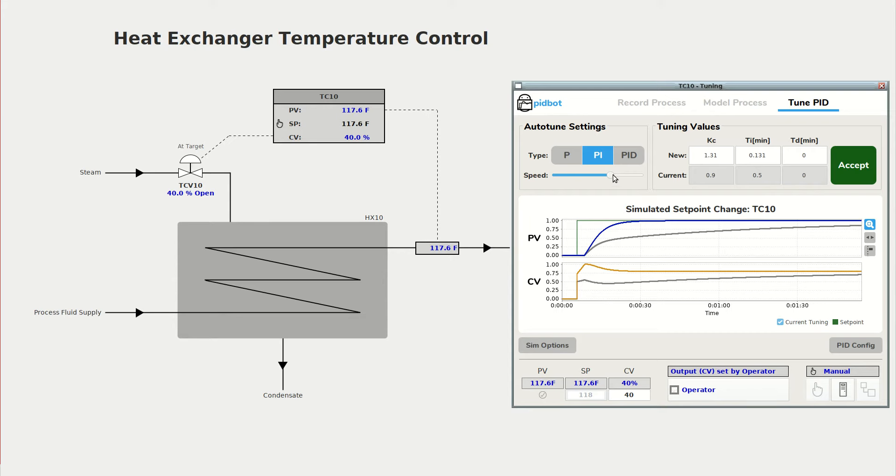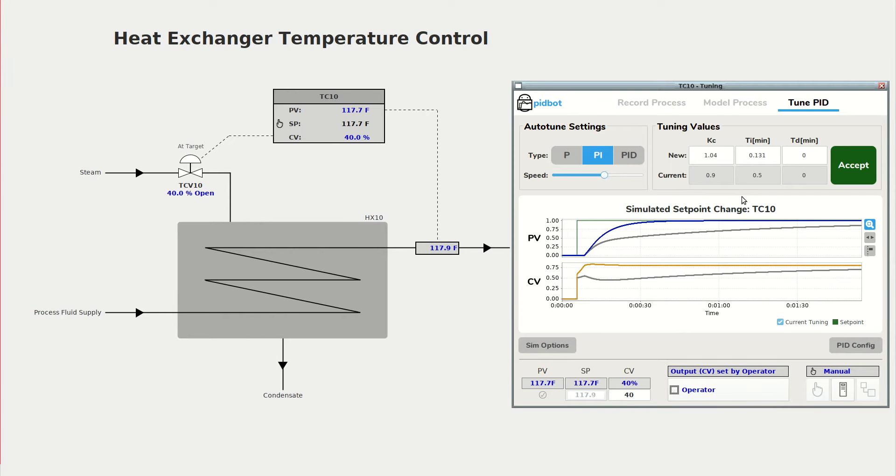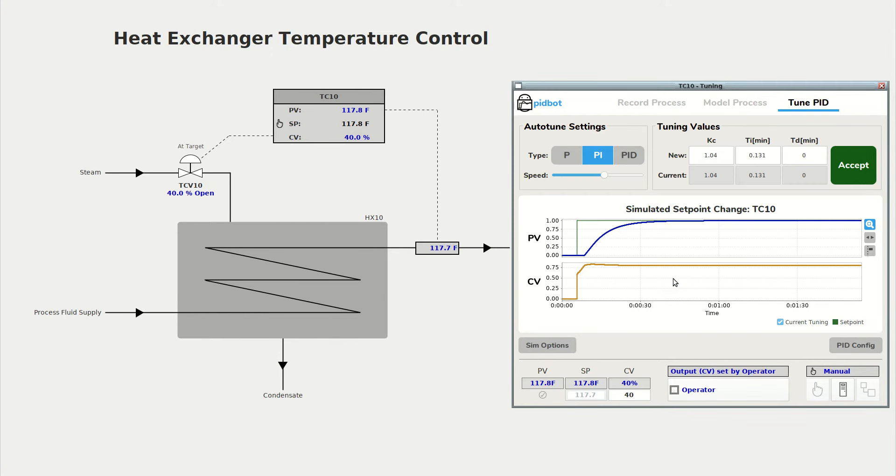I'm just going to slow that down a bit. We'll make it a bit more conservative just in case our model was off at all. And I'll accept those tuning values.